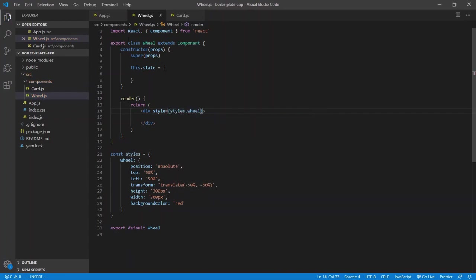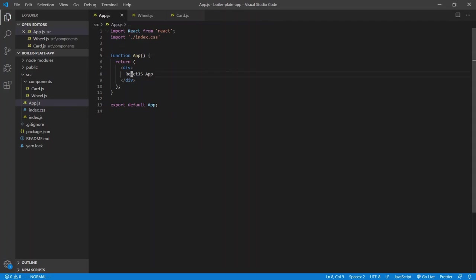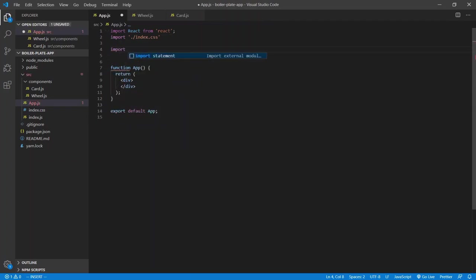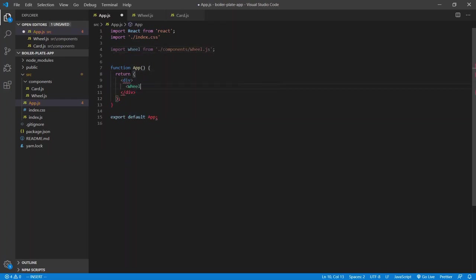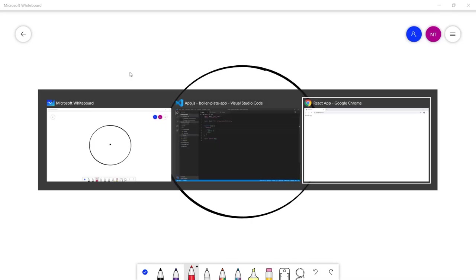Save and add it to the page to see if it works. So let's import it first — import Wheel from components/wheel.js. Place the Wheel self-closing tag, save, go back to our page. That's the wheel.